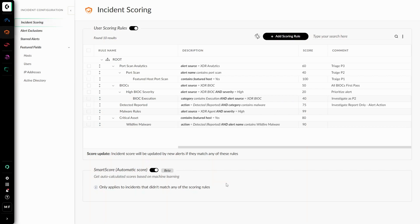The SmartScore feature functions as a hybrid scoring model, meaning that it can be used on top of manual scoring and user scoring rules to calculate scores. When SmartScore and user scoring rules are enabled, the score selected will first prioritize any manually assigned score to an incident. Then rule-based scores will take priority. If an incident is received without either a manually assigned score or a rule-based score, it will then be assigned a score with SmartScore. To recap, the hierarchy goes: first the manual score, second the user scoring rules, and then last the SmartScore.